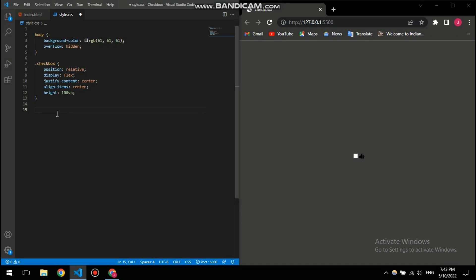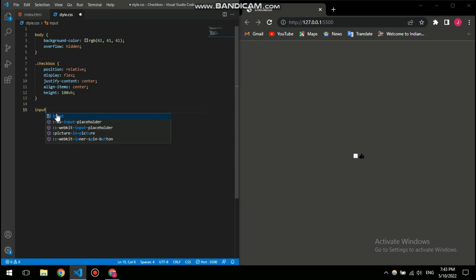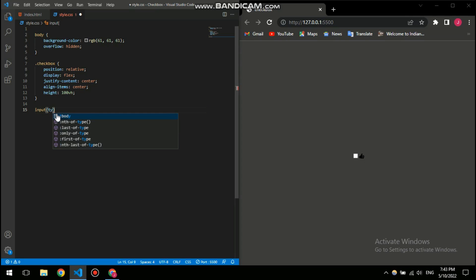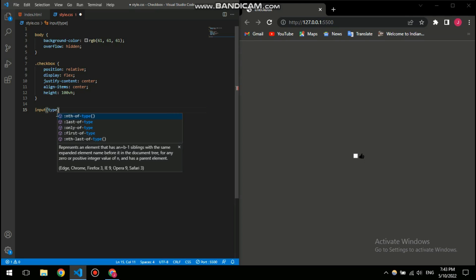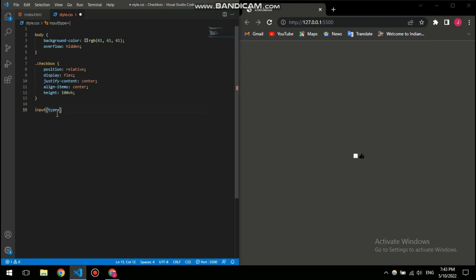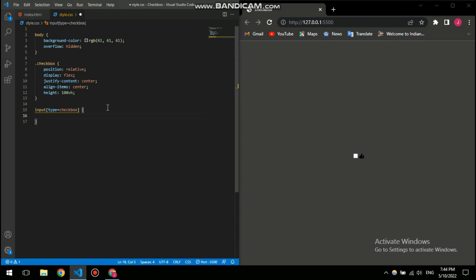We need to put input and then specify the type, which is gonna be checkbox. So I'm gonna define the type here as the checkbox and then I'm gonna start doing my work, which is customizing.